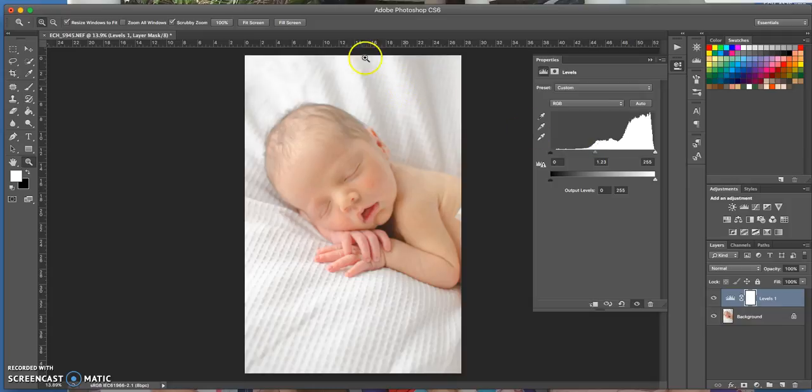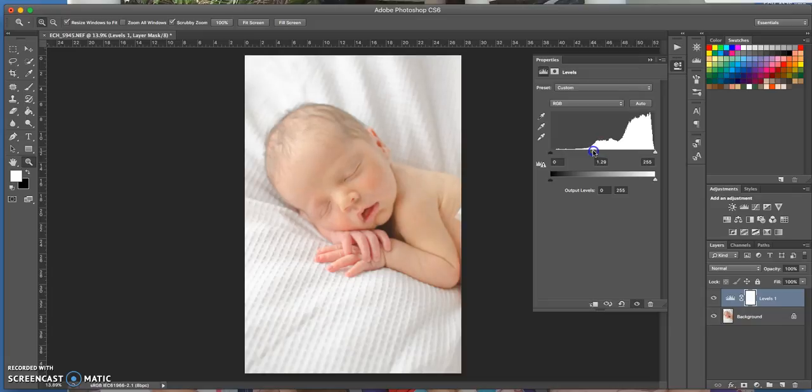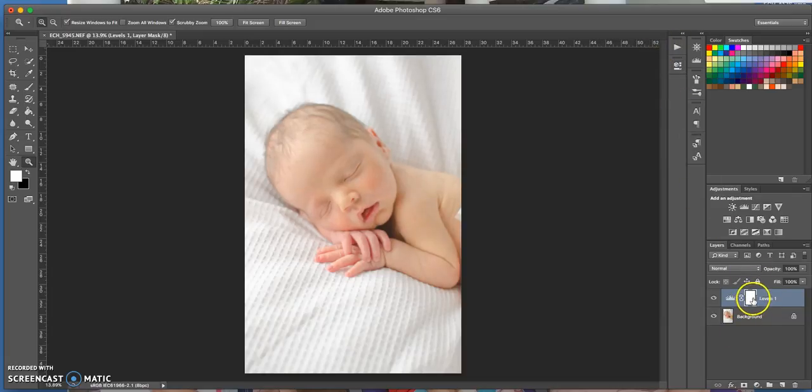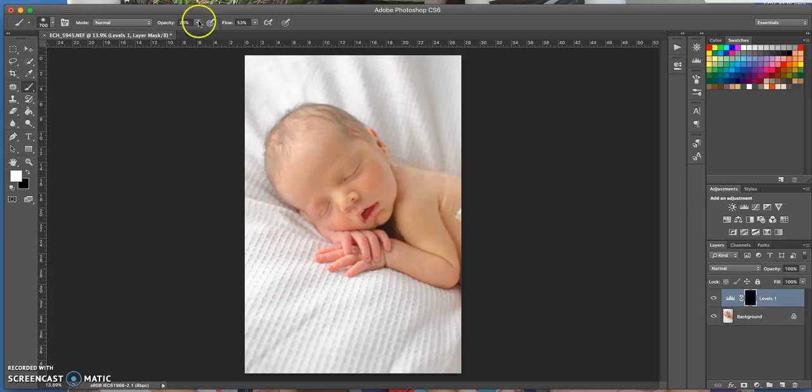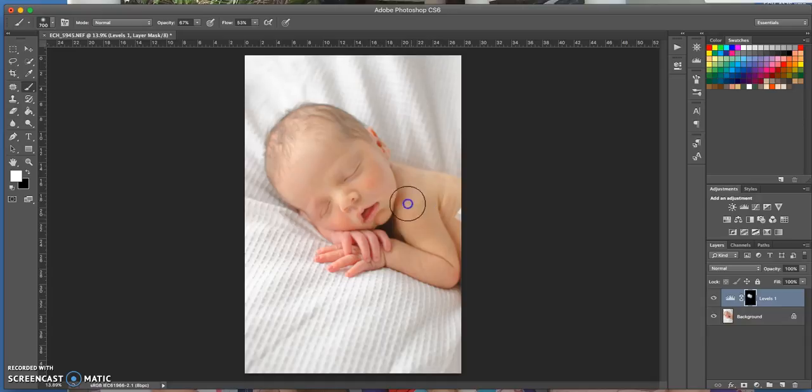Now if you don't want to reduce the background, you just want to reduce the baby tone, then you can press Ctrl+I. It will put a mask over there, and then with a brush you can just brush in, maybe bring the opacity up, and brush back in the highlights for the baby.